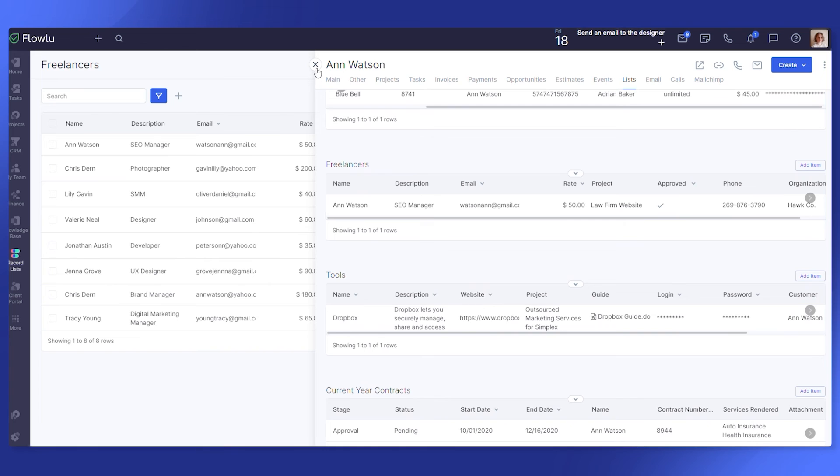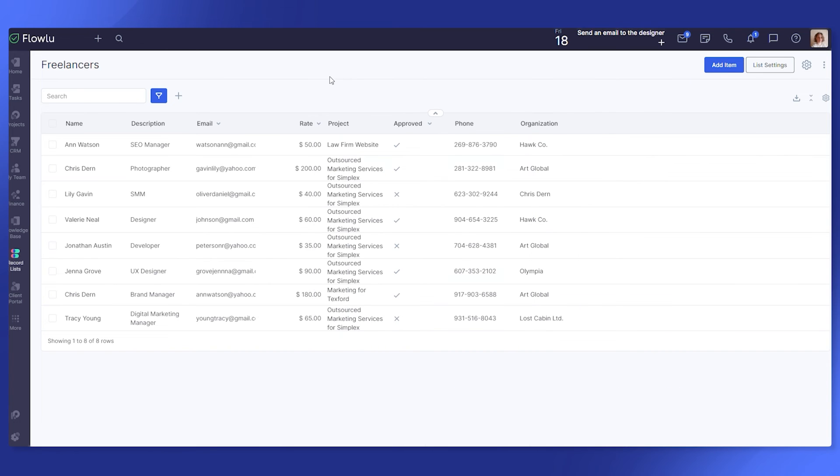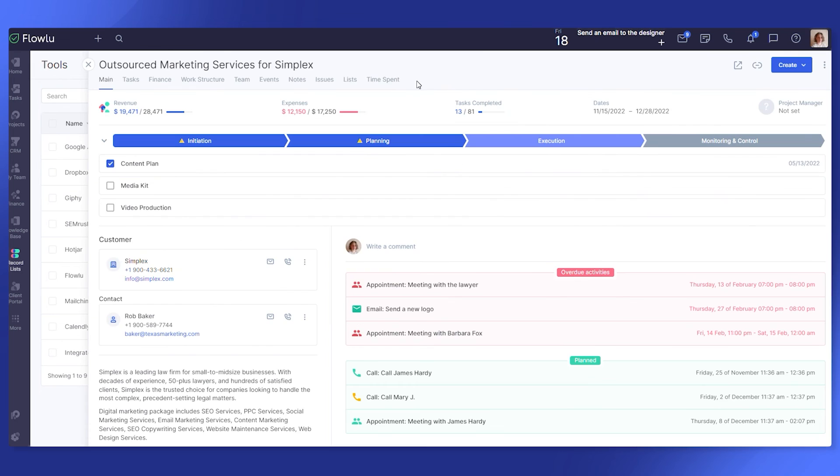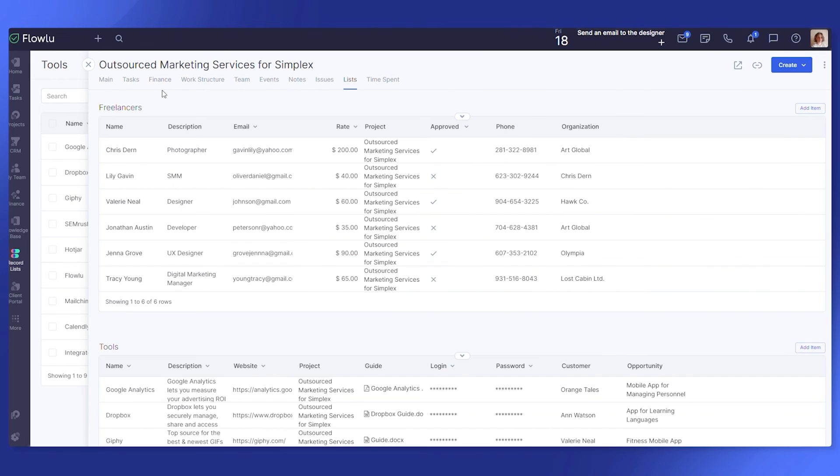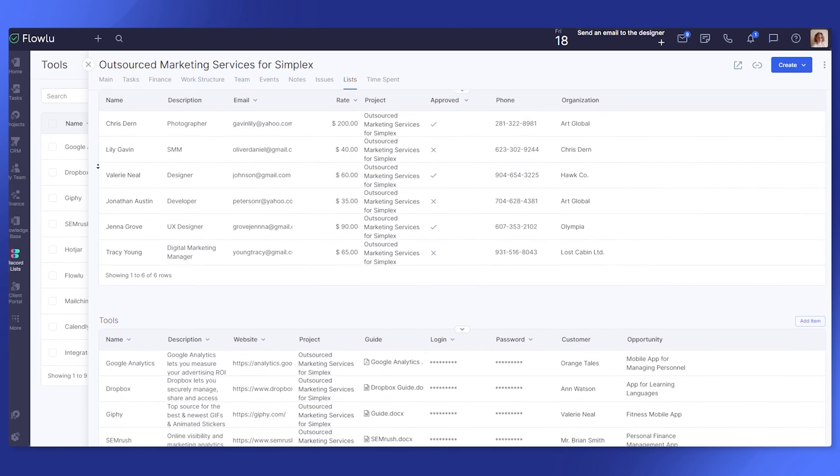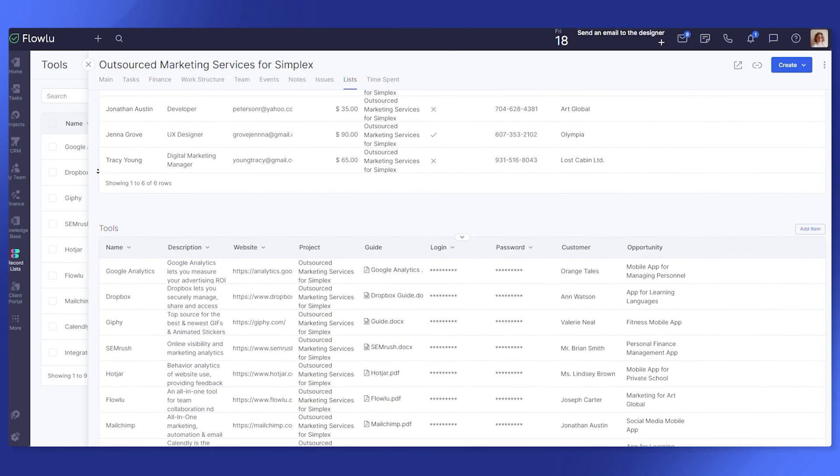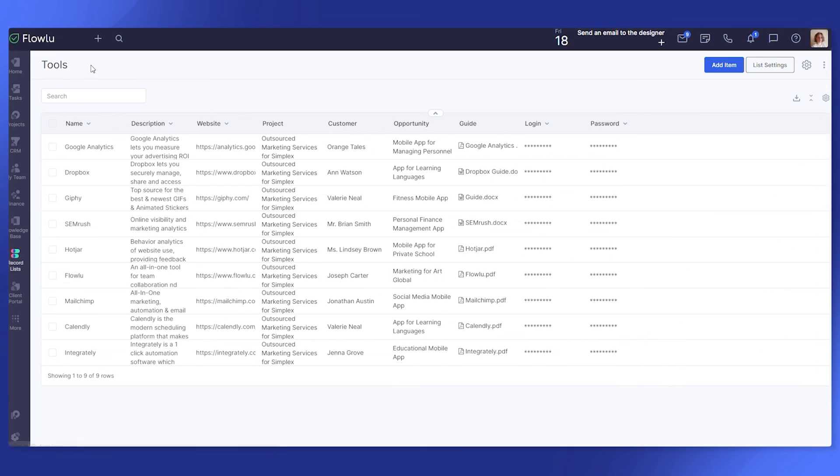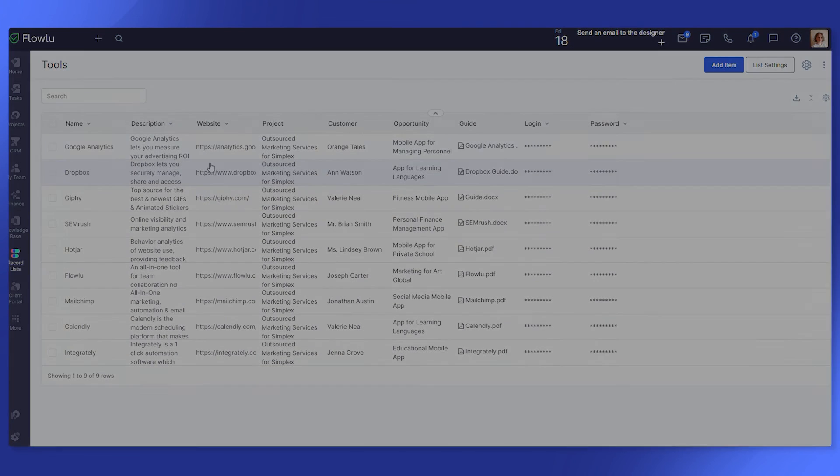Create lists for managing suppliers, equipment, goods, freelancers, agreements, sales, passwords, useful tools, you name it. Once you created and filled out the list, the information will be displayed in one place and can be linked to any project, contact, or organization to be shown in this very record.